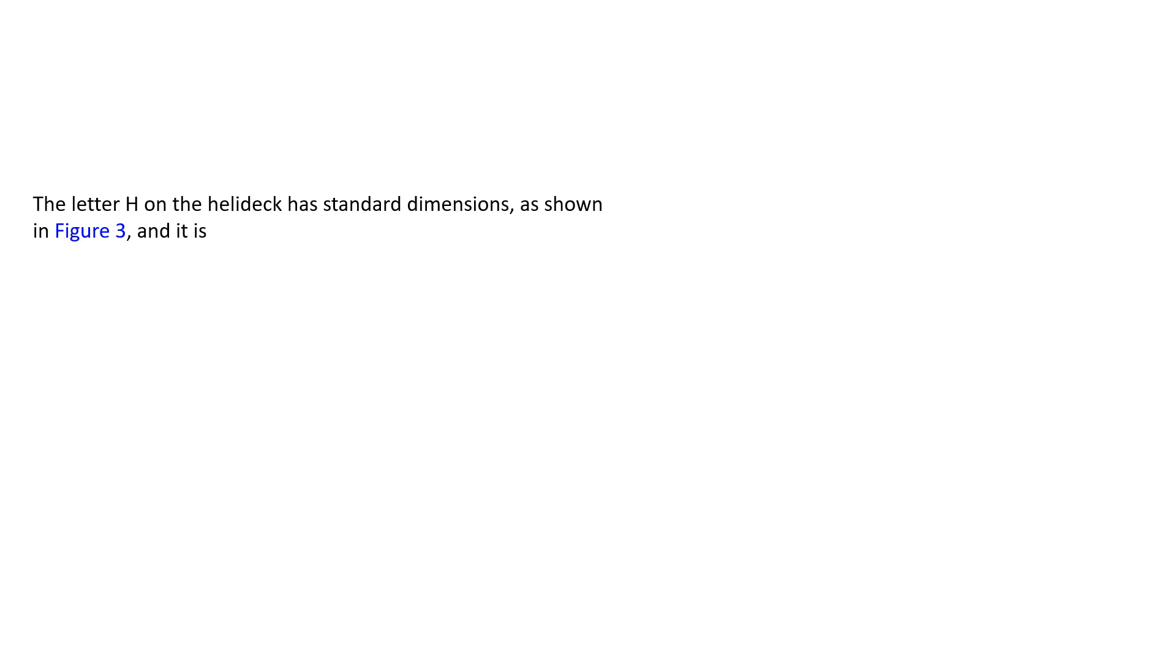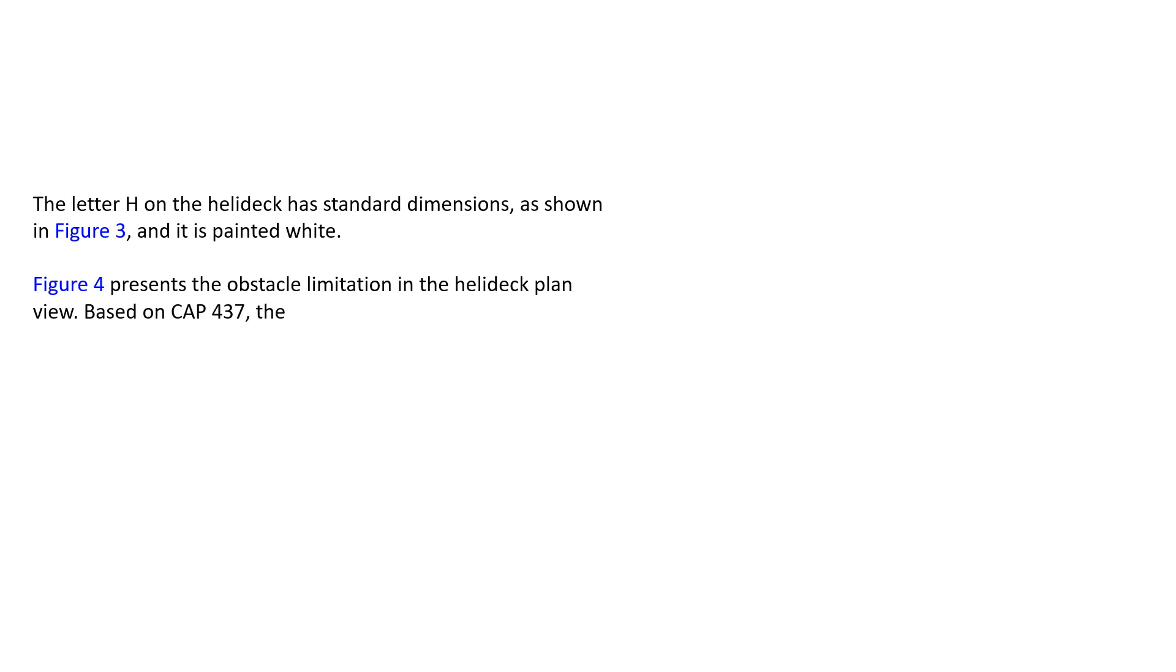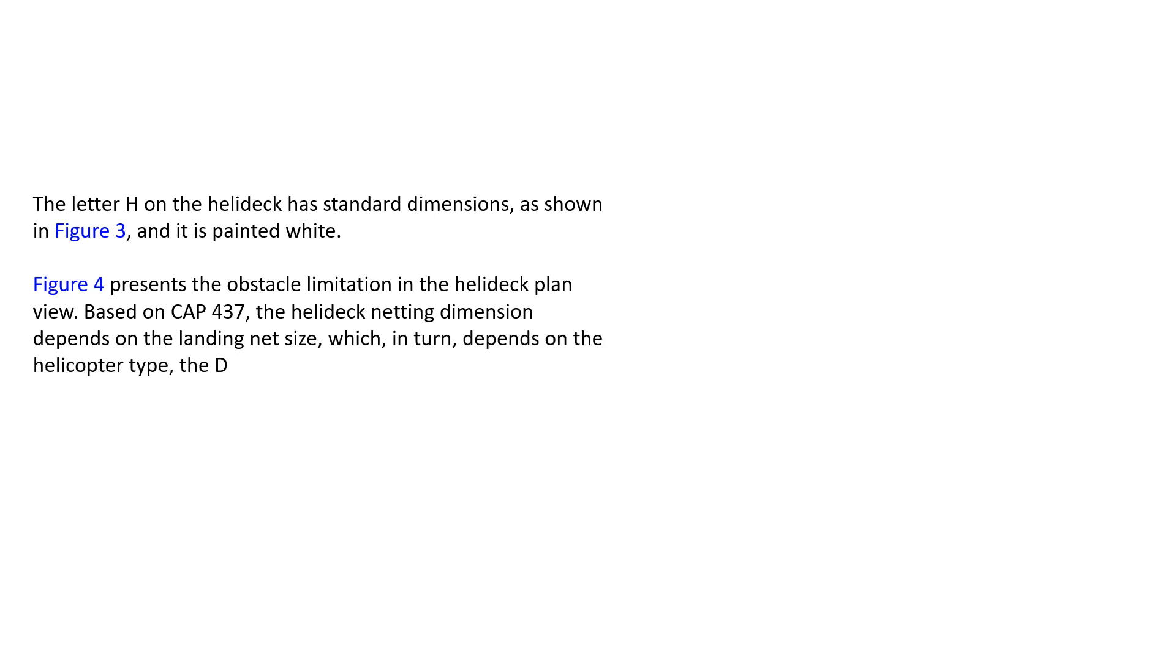The ladder hatch on the helideck has standard dimensions as shown in this figure, and it is painted white. Figure 4 presents the obstacle limitation in the helideck plan view. Based on CAP 437, helideck netting dimension depends on the landing net size, which in turn depends on the helicopter type, D value, and maximum weight. So helideck netting dimensions also depends on the landing net size, which in turn depends on the helicopter type and D value and maximum weight.